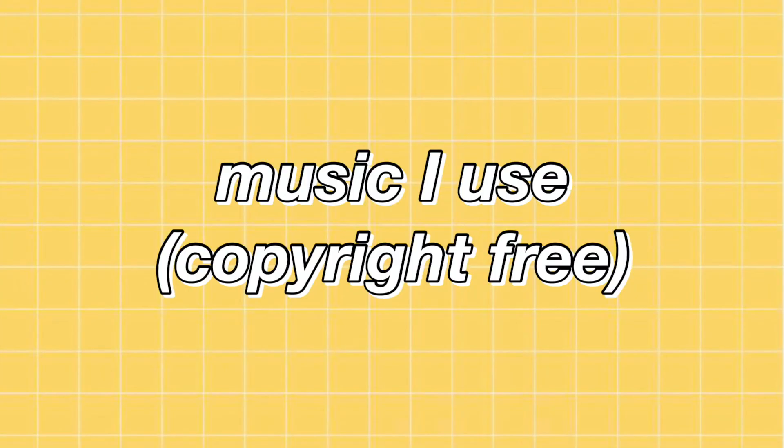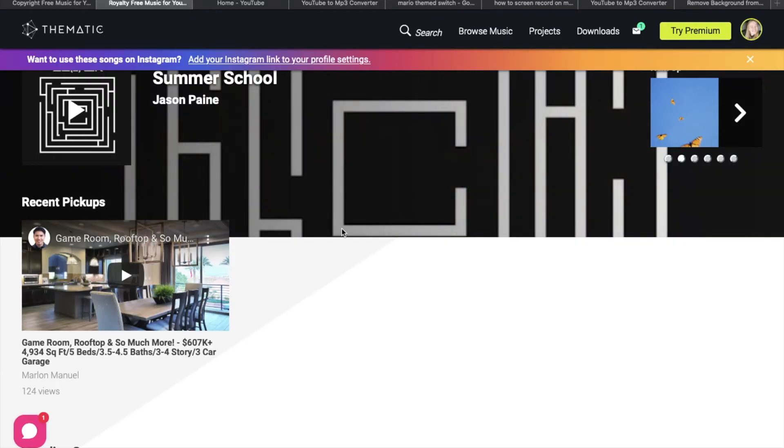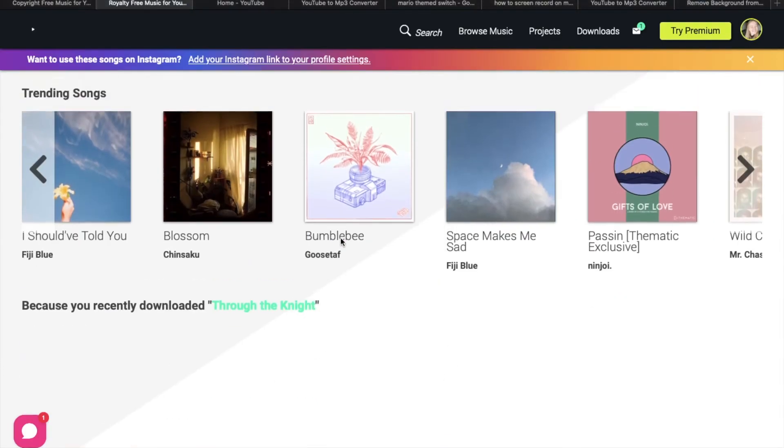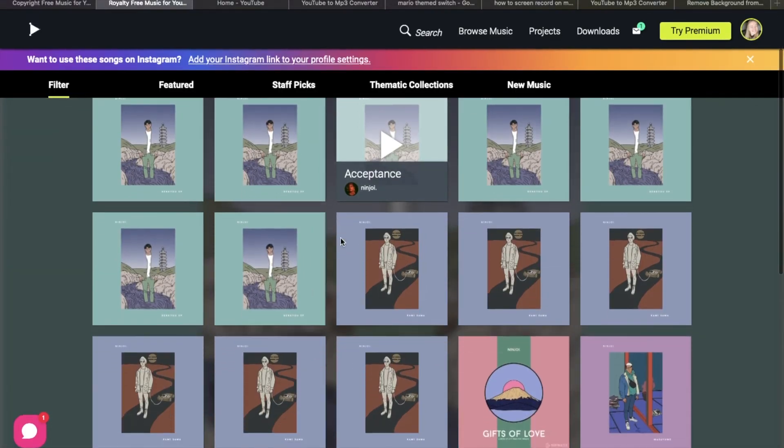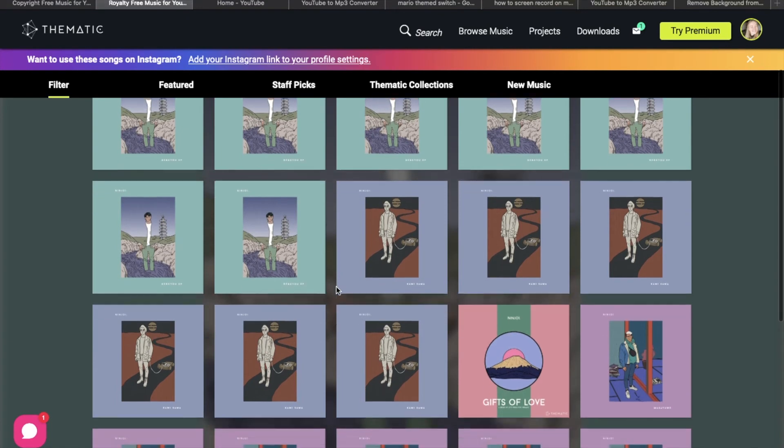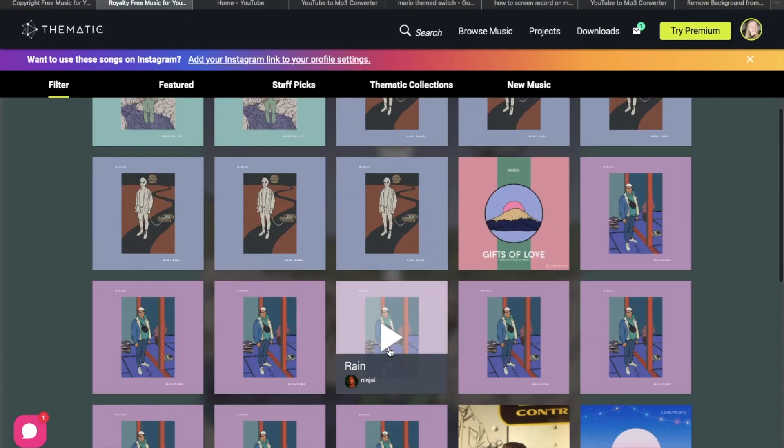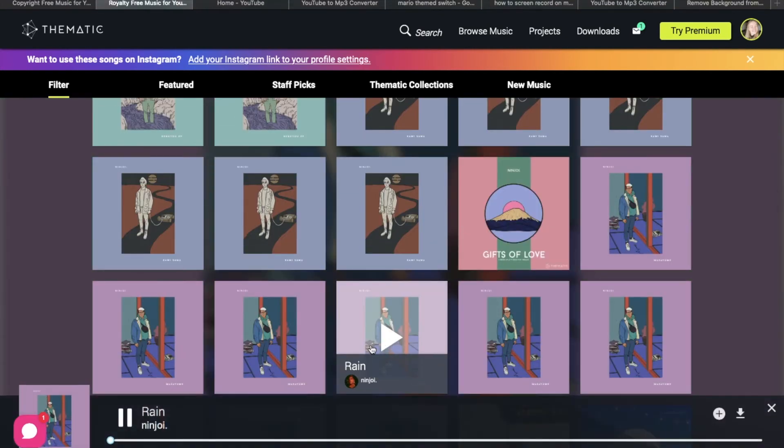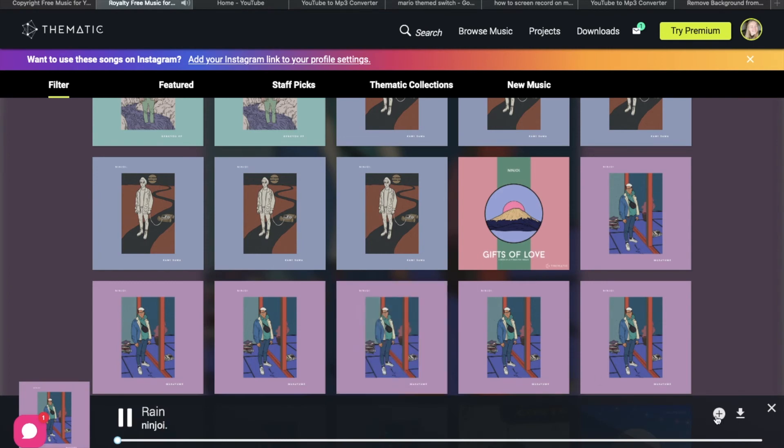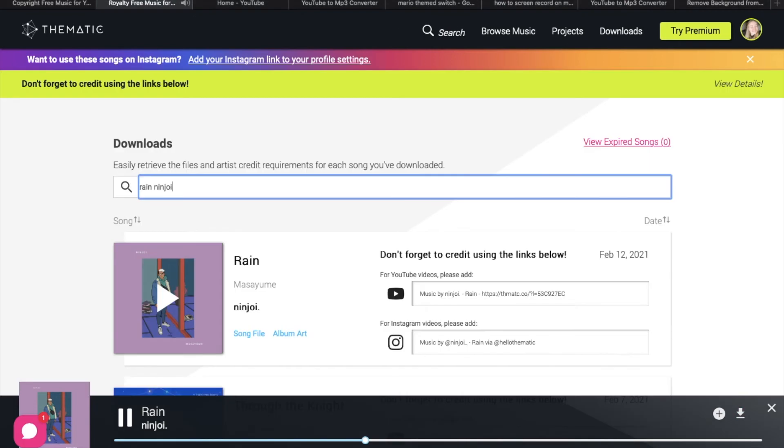The next section is the music I use. There are two main sources where I get my music. The first one is Thematic. All you have to do is make an account, and then you have a variety of music to choose from. To use it, you choose a song, and then download it. You just need to copy the link and give credits, and you're good to go.